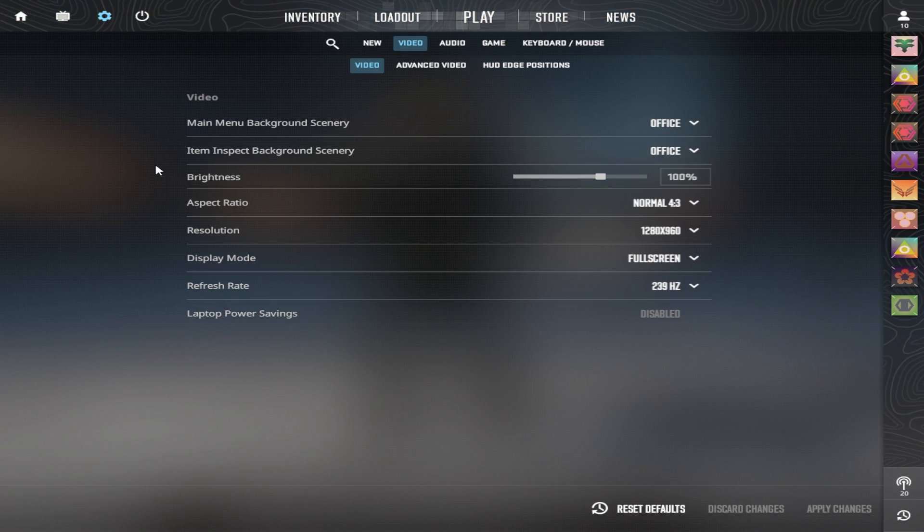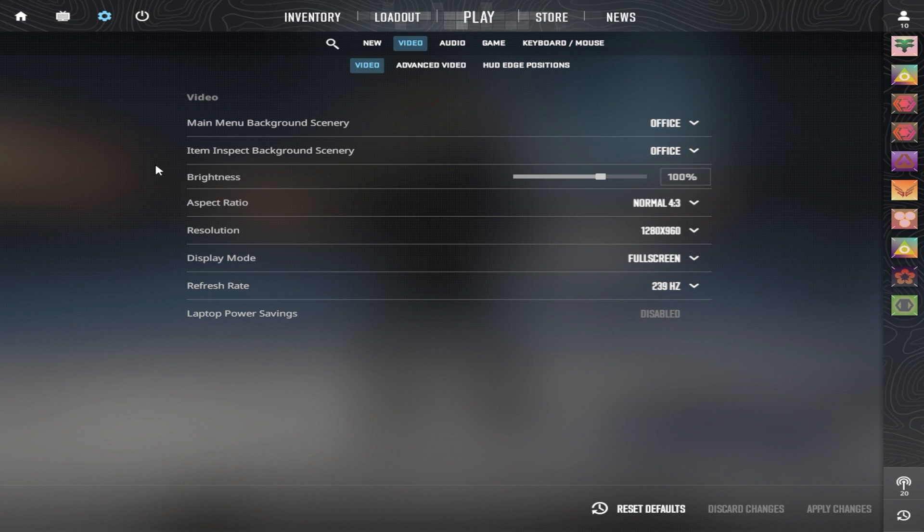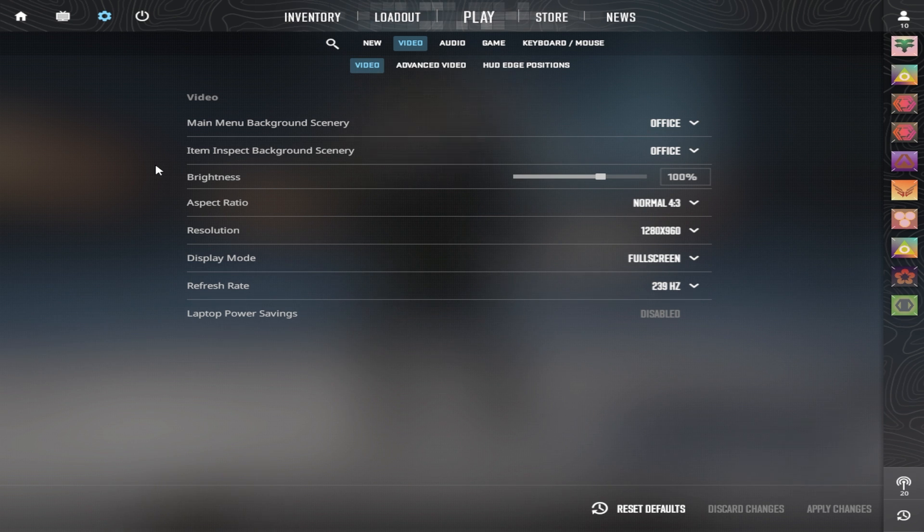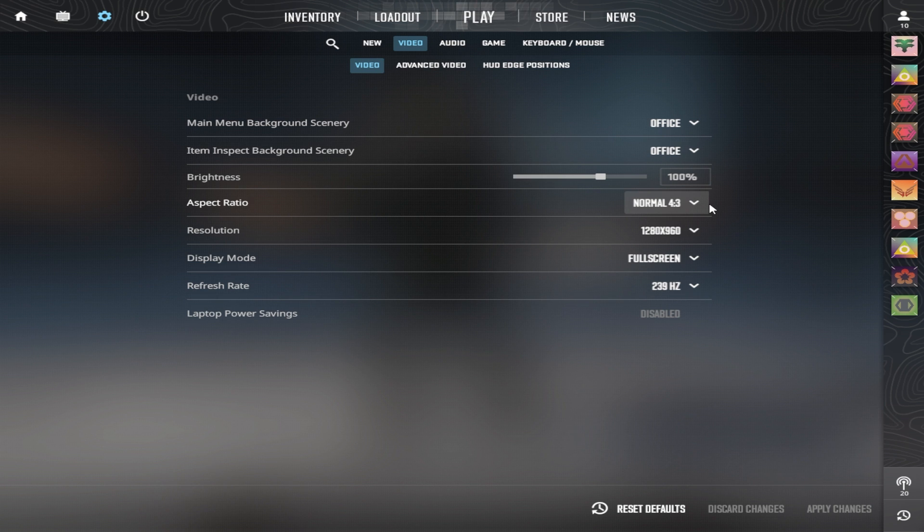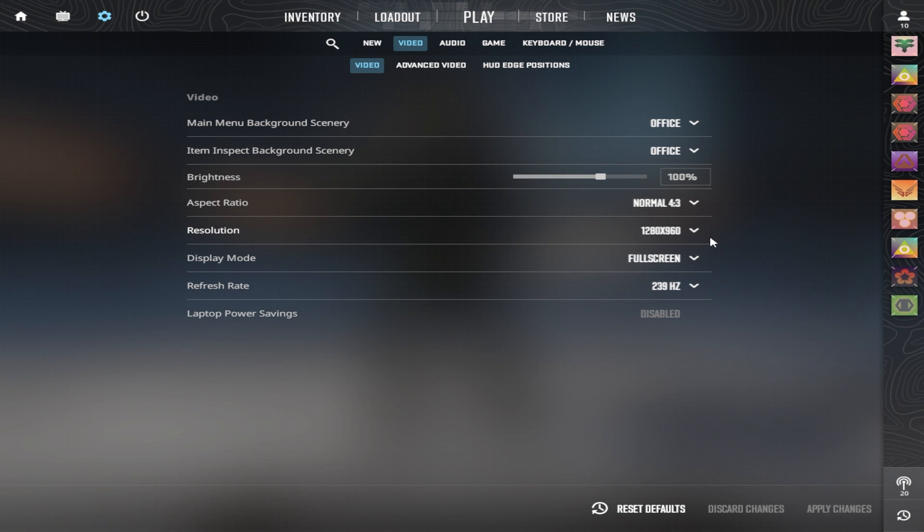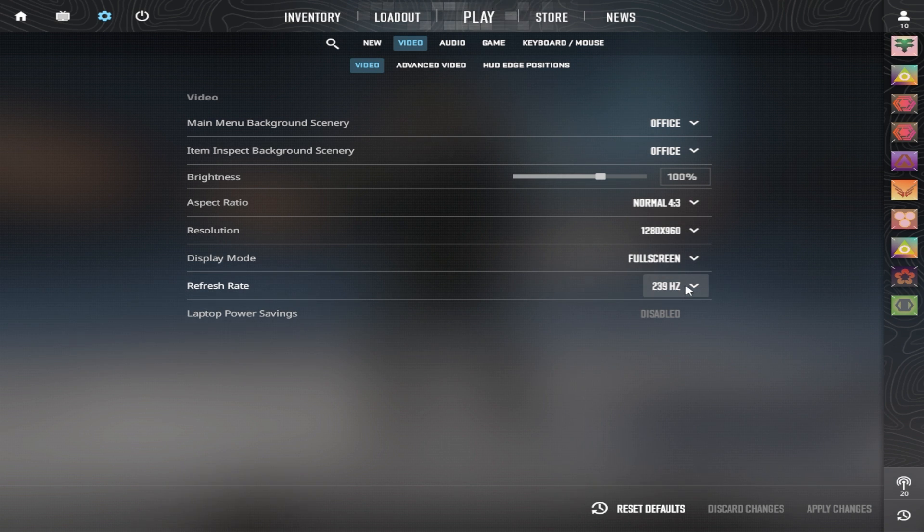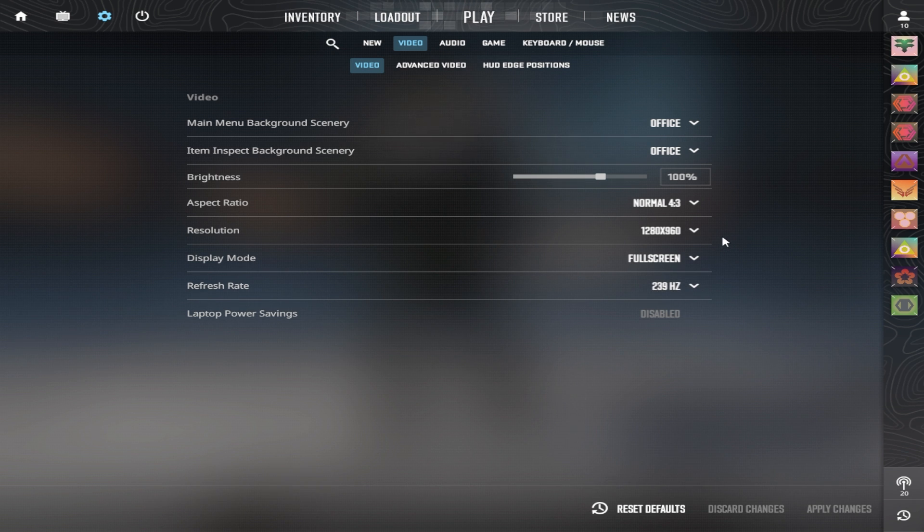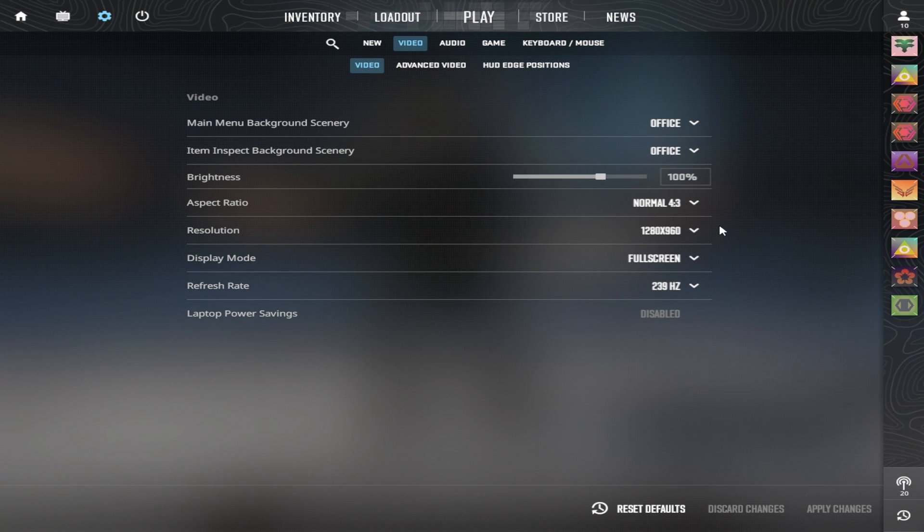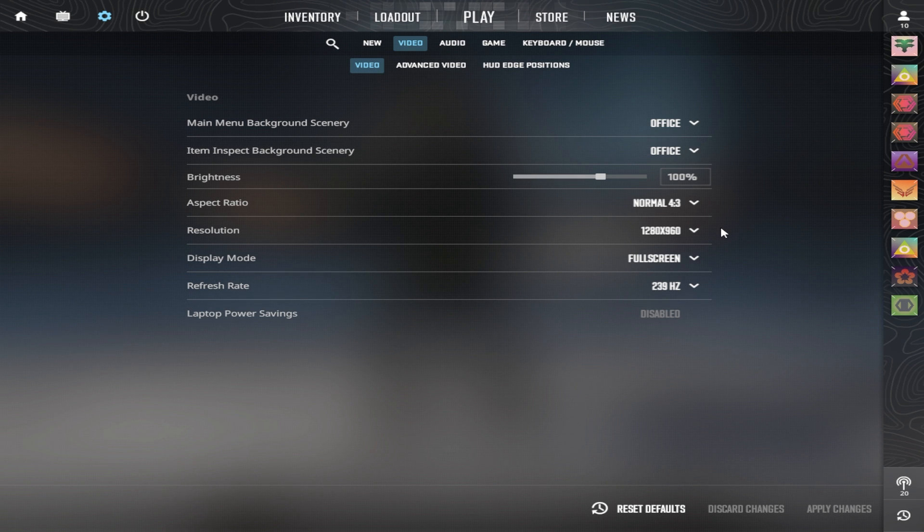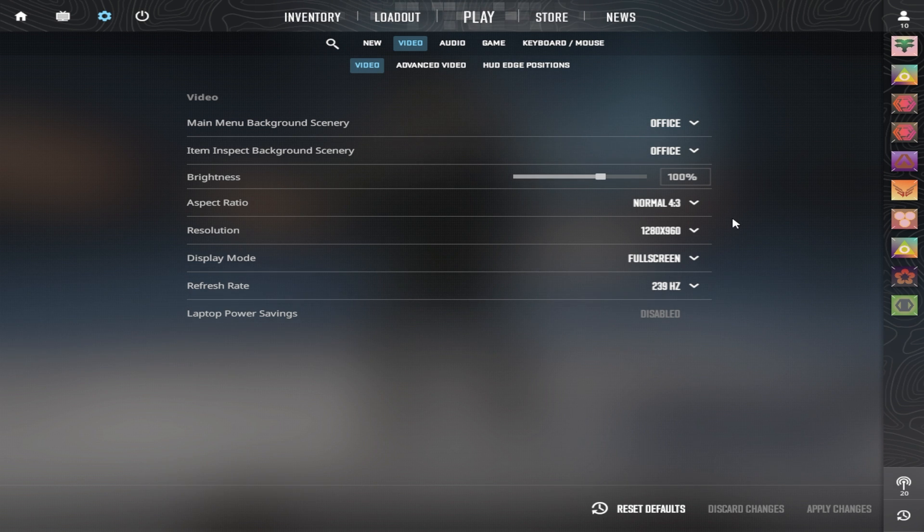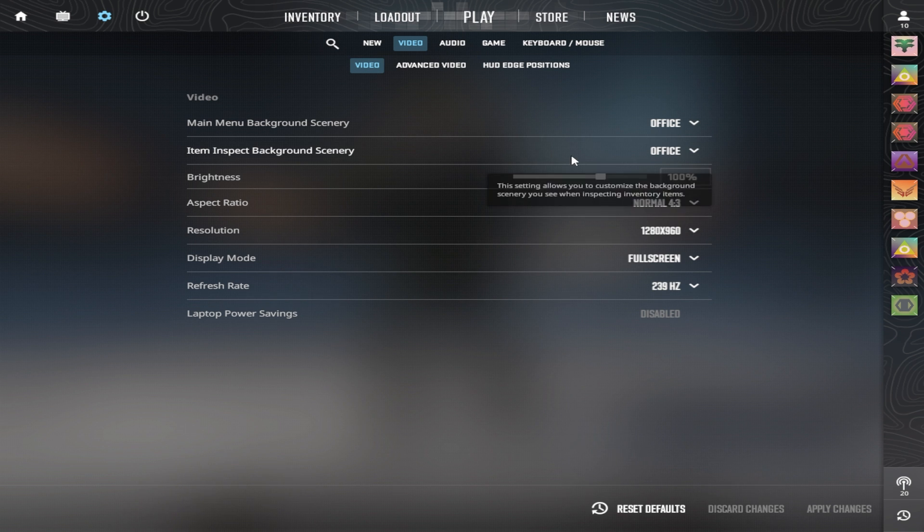Brightness is a personal preference thing. The default is 93%, but I like my game a little bit brighter, so I put it on 100%. I also play 4:3 stretched 1280x960 on full screen and the max amount of hertz. 1280x960 is still the most common resolution, but there's plenty of other resolutions and a lot of players play native resolution right now as well, which is all up to you.